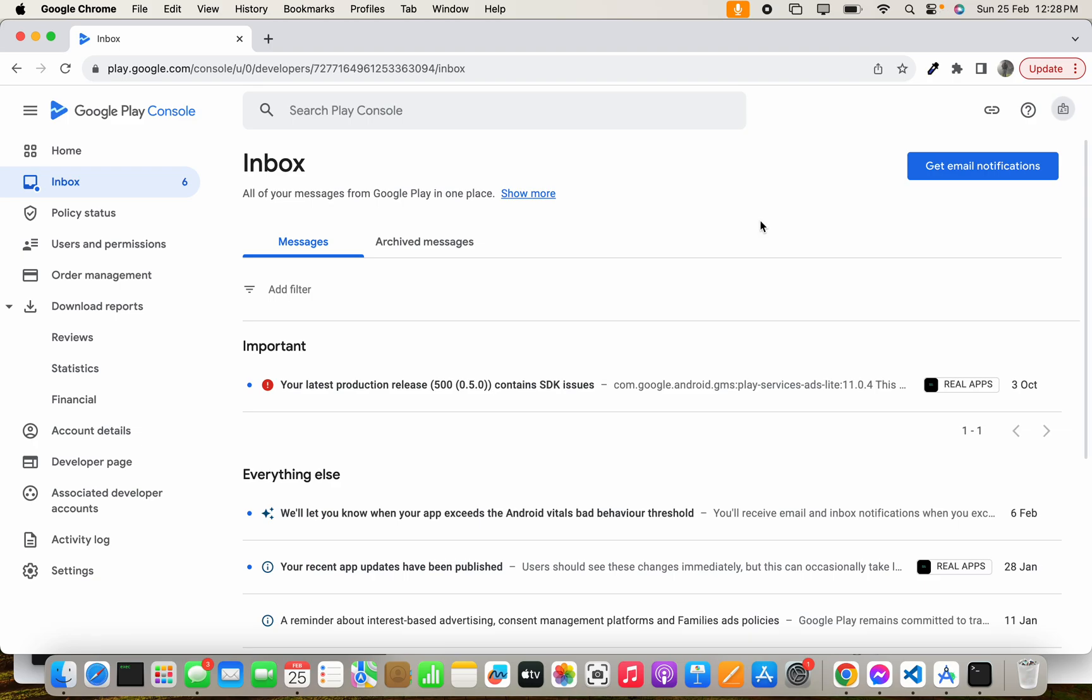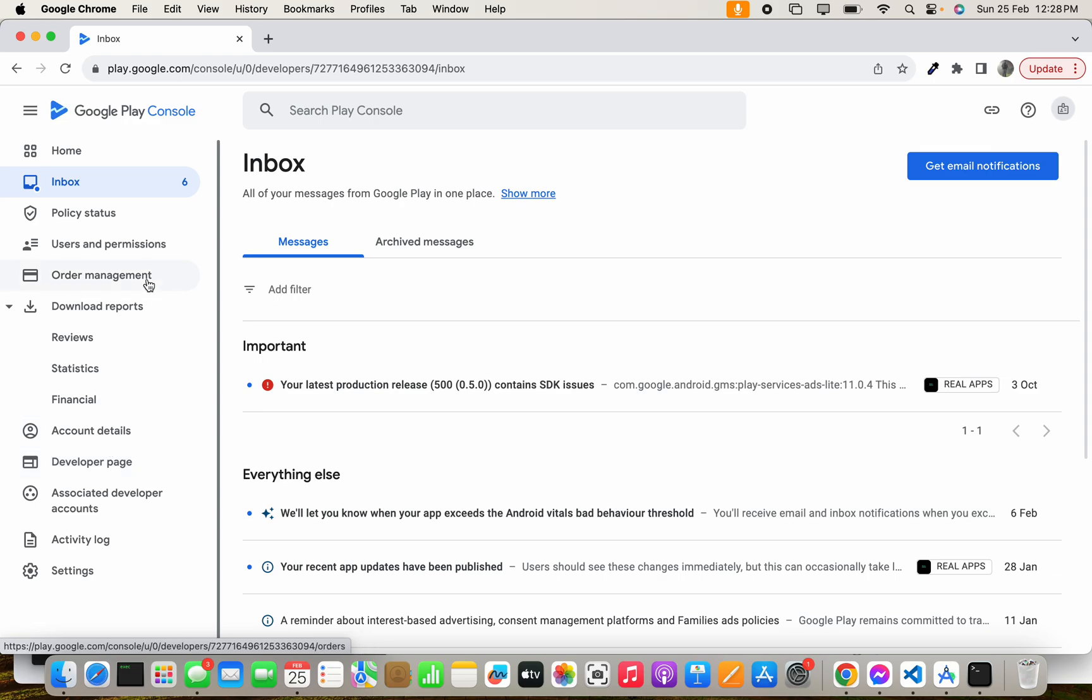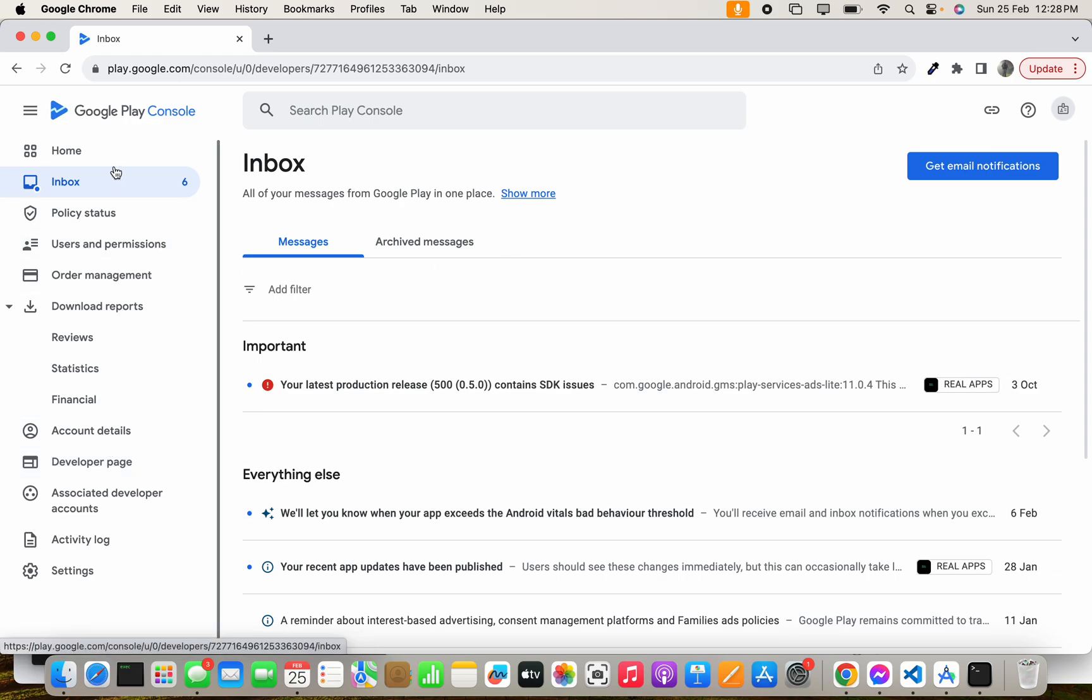To add a user inside Google Play Console, first login to your Google Play Console and in the side menu select Users and Permissions.